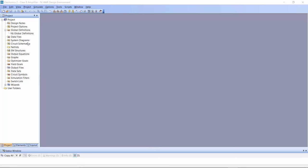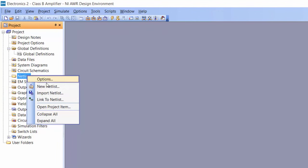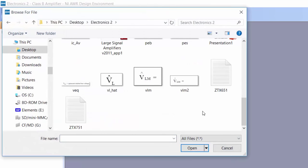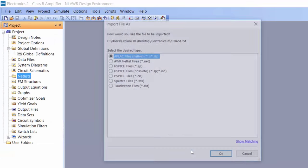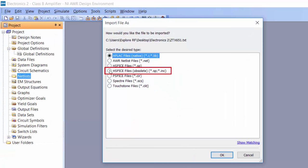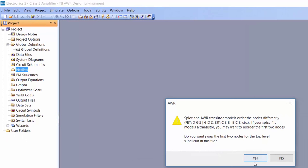The first thing we need to do is import the device models for the transistors. To do so, simply right-click on netlist, go to import netlist, and select the text file available on Blackboard for our NPN transistor. Click open, then select HSPICE files obsolete — remember you need to pick the obsolete option. Click OK, and when the simulator asks if you want to reorder the nodes, say yes, so that it is easier to assign the appropriate symbol to the transistor later on.